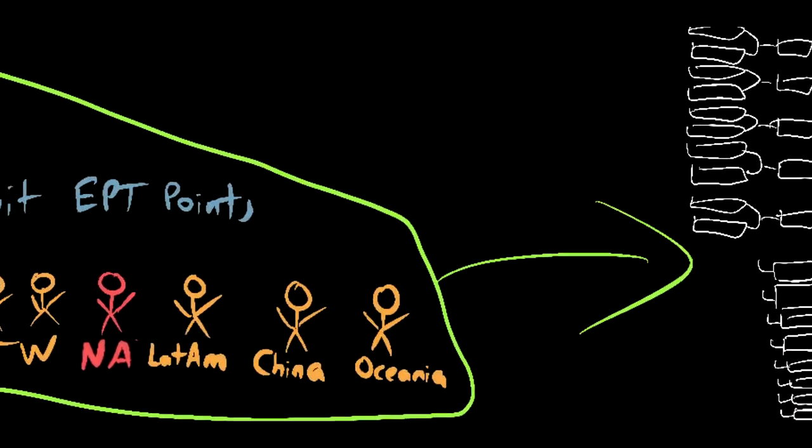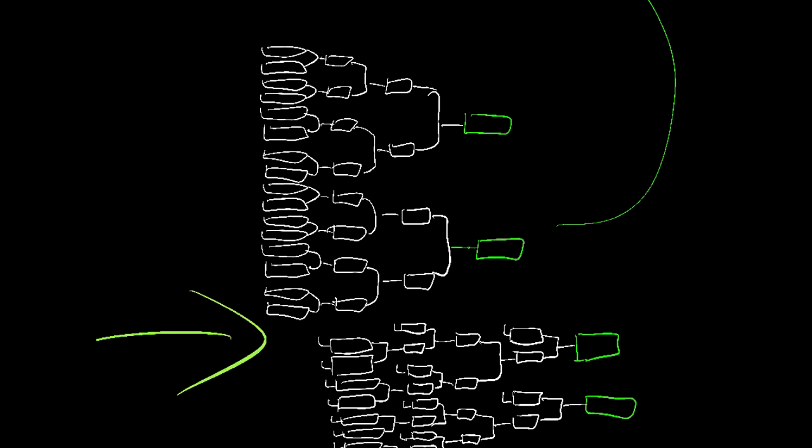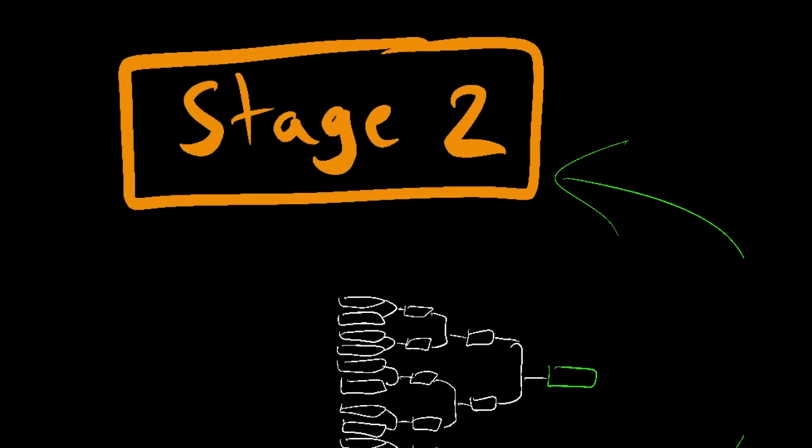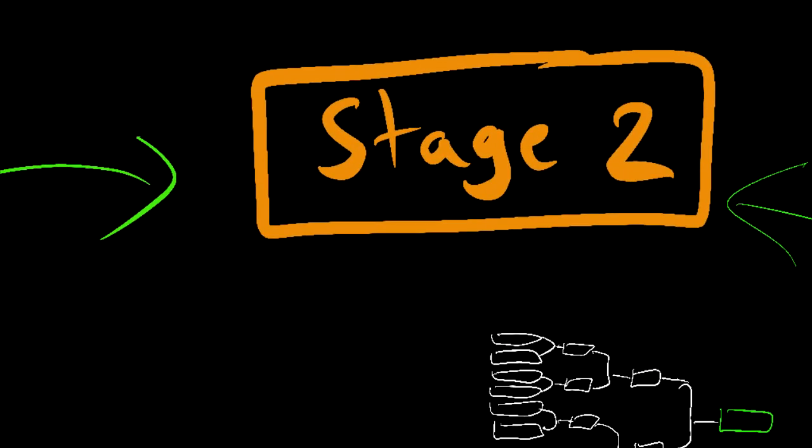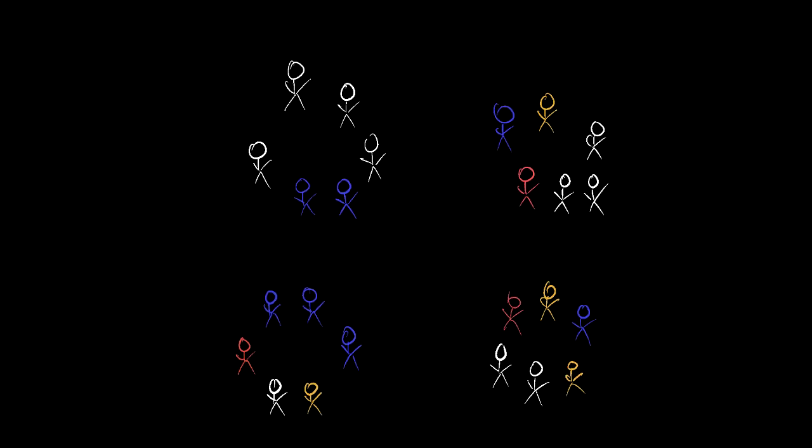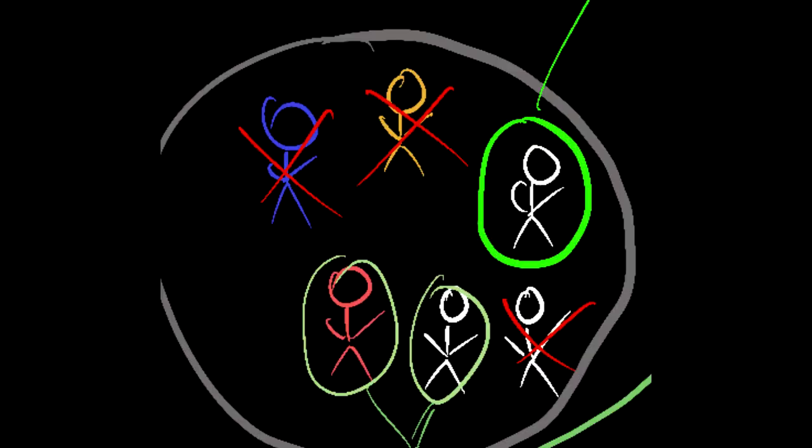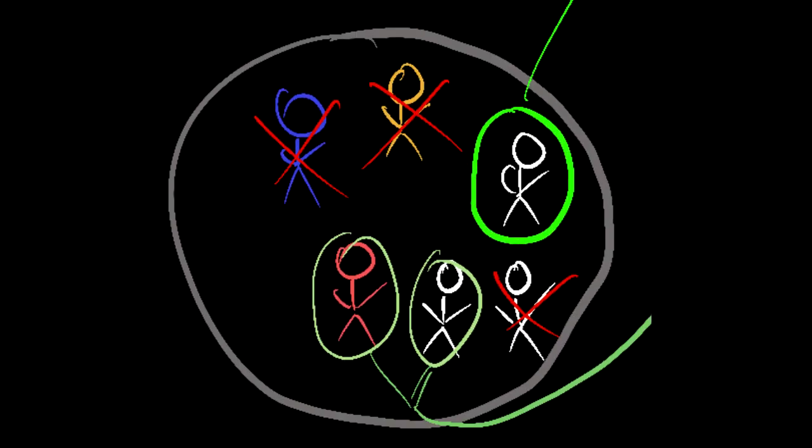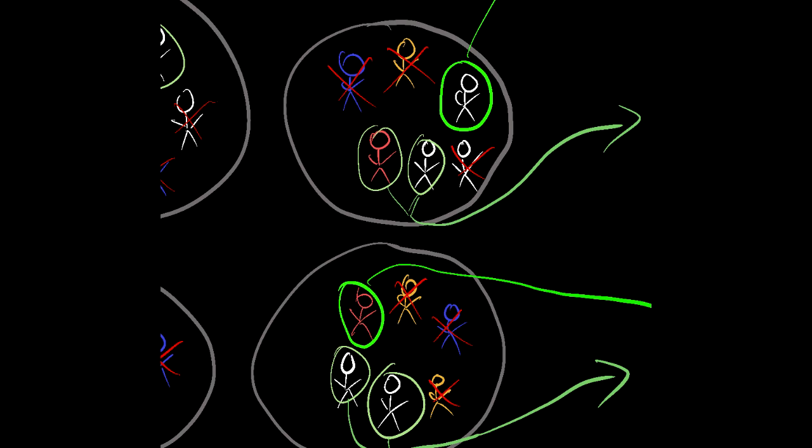The play-in stage is those 16 players playing in a double elimination bracket with the top four advancing out into the round-robin stage. The round-robin stage is 24 players who are divided into four groups of six and each one of them play each other with the top three advancing.